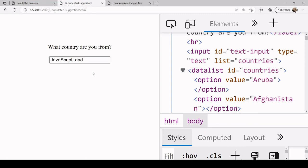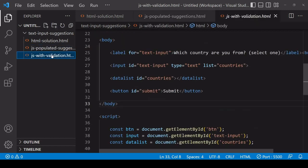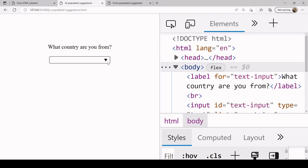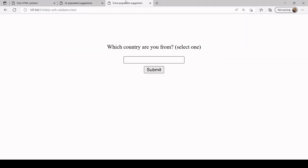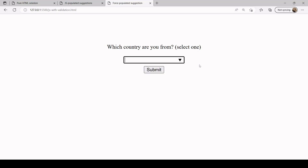Finally what I'm going to show you is how you can limit the user to selecting one of the suggestions using JavaScript validations. For that I'm going to be moving into the third and final document that I have here. The HTML is almost the same - the only difference is there's a prompt here that's asking the user to select one, and it also now has a submit button for the input.